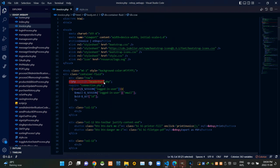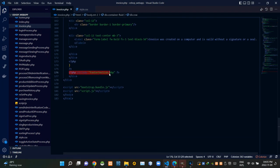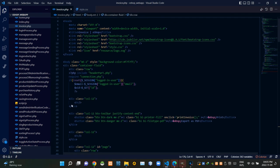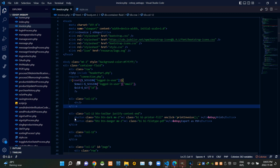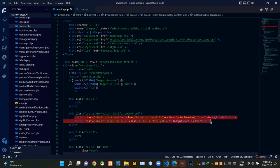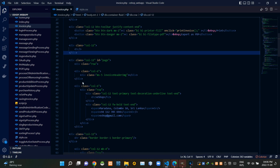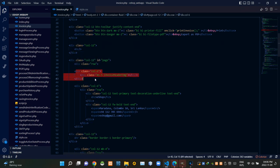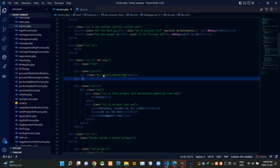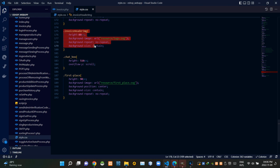Then at the bottom of the body tags I'm linking the bootstrap.bundle.js file and then our own script.js file. Then inside this PHP script I'm including our header part.php file, and at the bottom inside this PHP script I'm including our footer section.php file. Then below the header section we are creating a horizontal line, and these are the codes of those two buttons on top of our page. Below them we are creating another horizontal line. Then these are the codes of our eShop logo on the page.